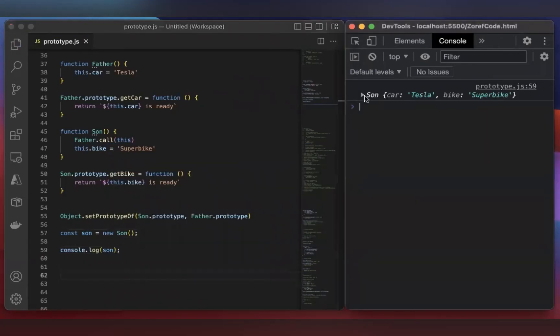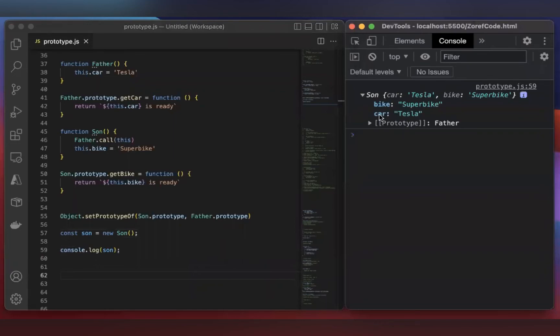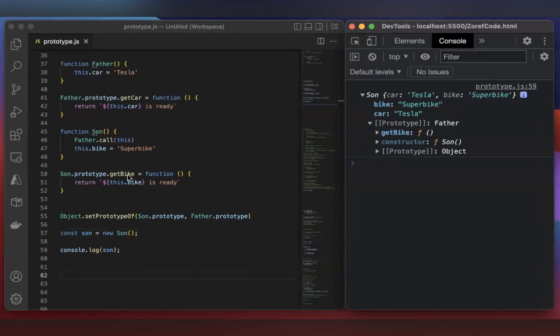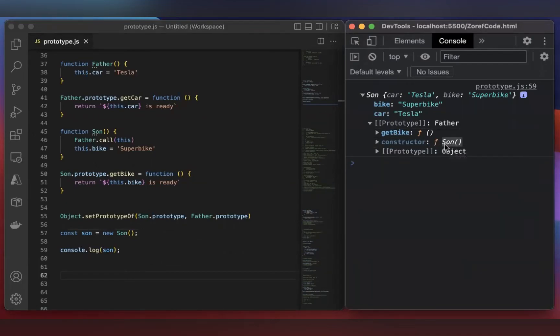If you explore this, you can find the properties bike and car. And here, you can find the prototype. So this is the prototype of Son. If you explore this, you can find getBike. We are adding getBike to Son's prototype. That's how it gets here. So you can check the constructor. Constructor gives the name of the function. It's coming from the Son function.